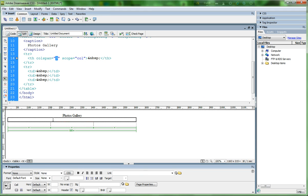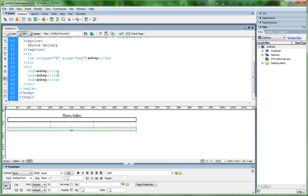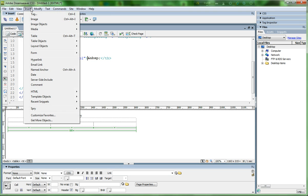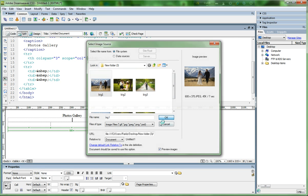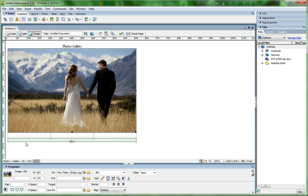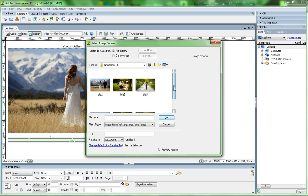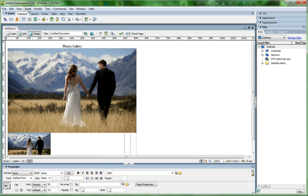Now I insert a picture. Go to Insert and Image, select the big picture, and click OK. Now I get the big picture here. Then I insert a small picture — go to Insert, click Image, and select small picture one, click OK.